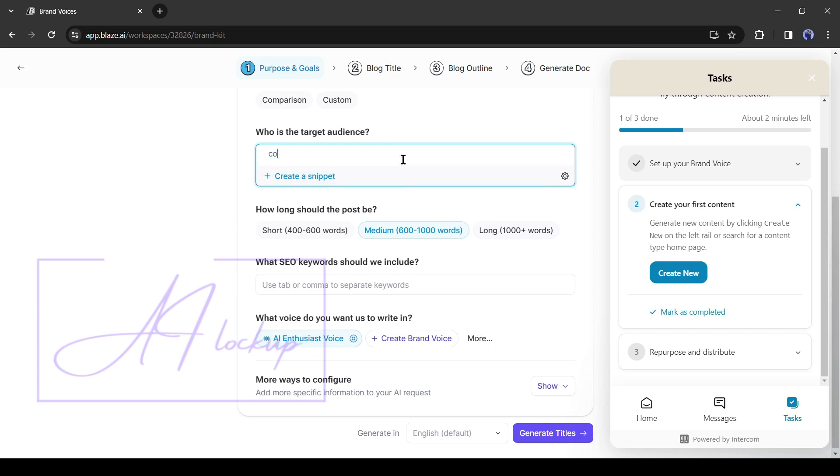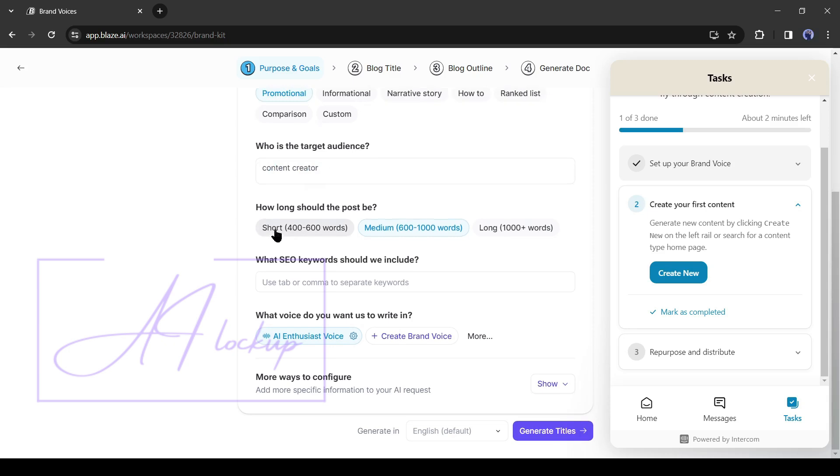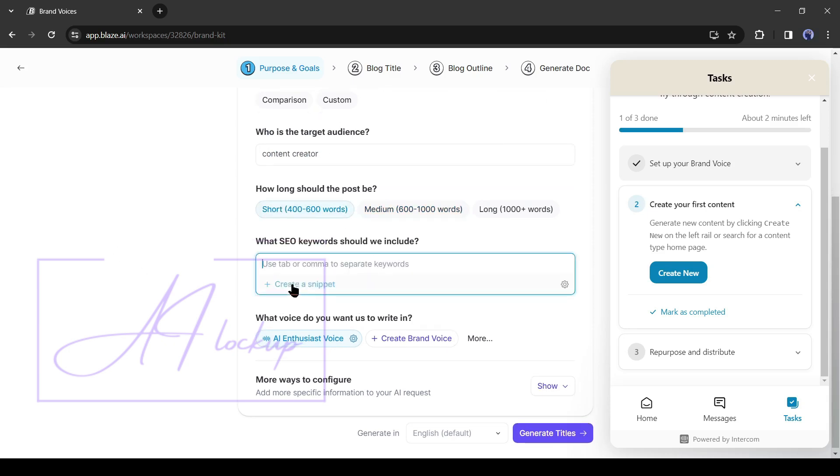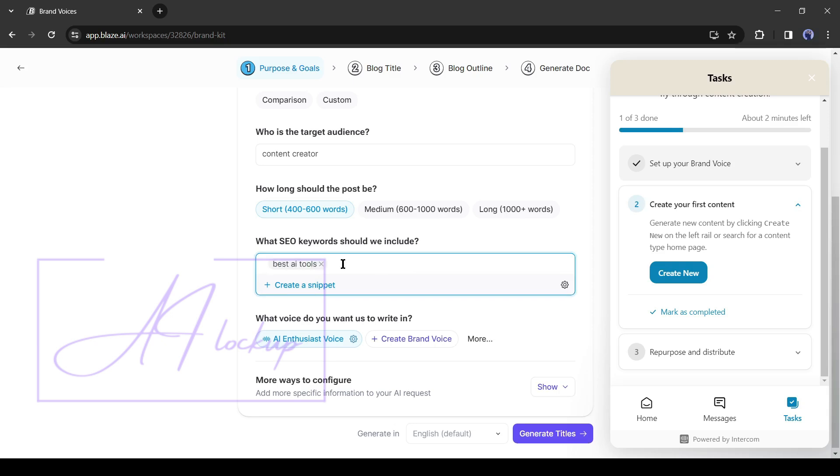After that, enter the targeted audience list. Then select the post length. This time I will go with a short length post. In the next step, enter your SEO keyword. It's very important. Give time to research your keywords and then enter them in this box. This time, I am typing some keywords randomly.